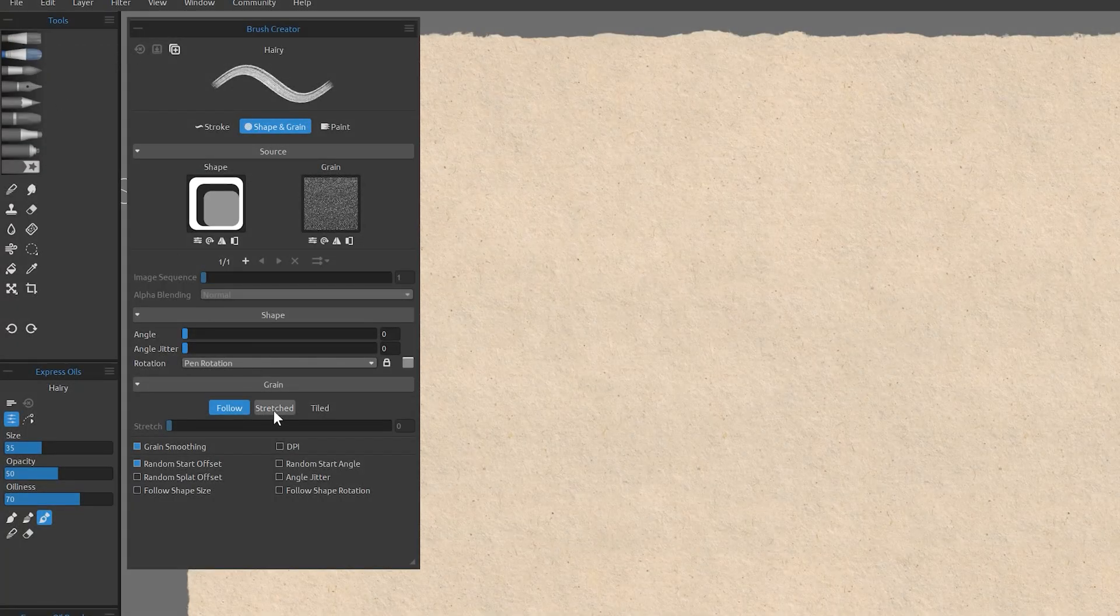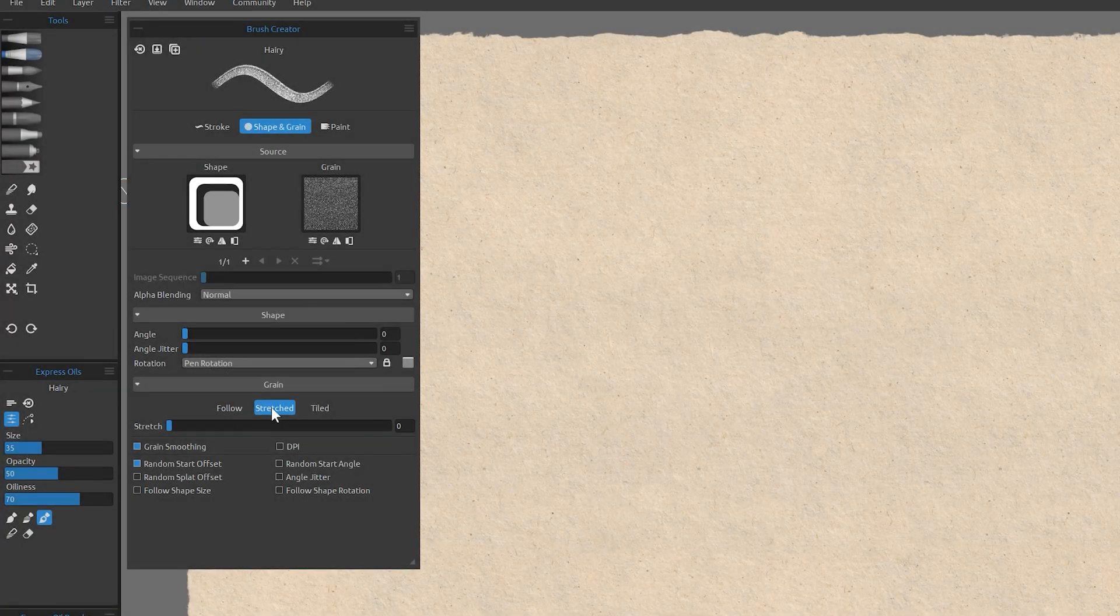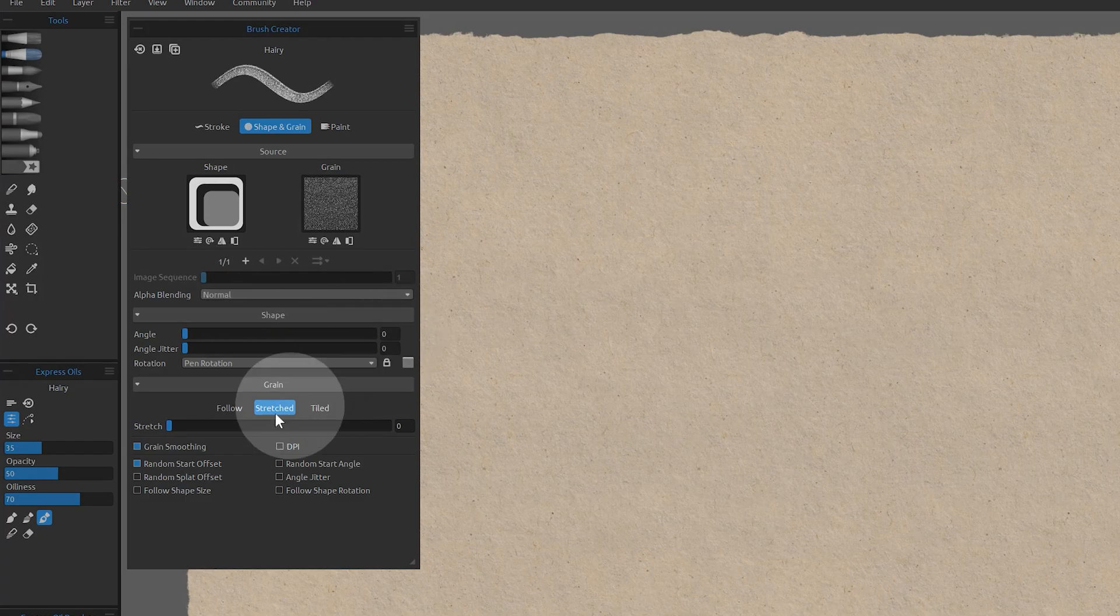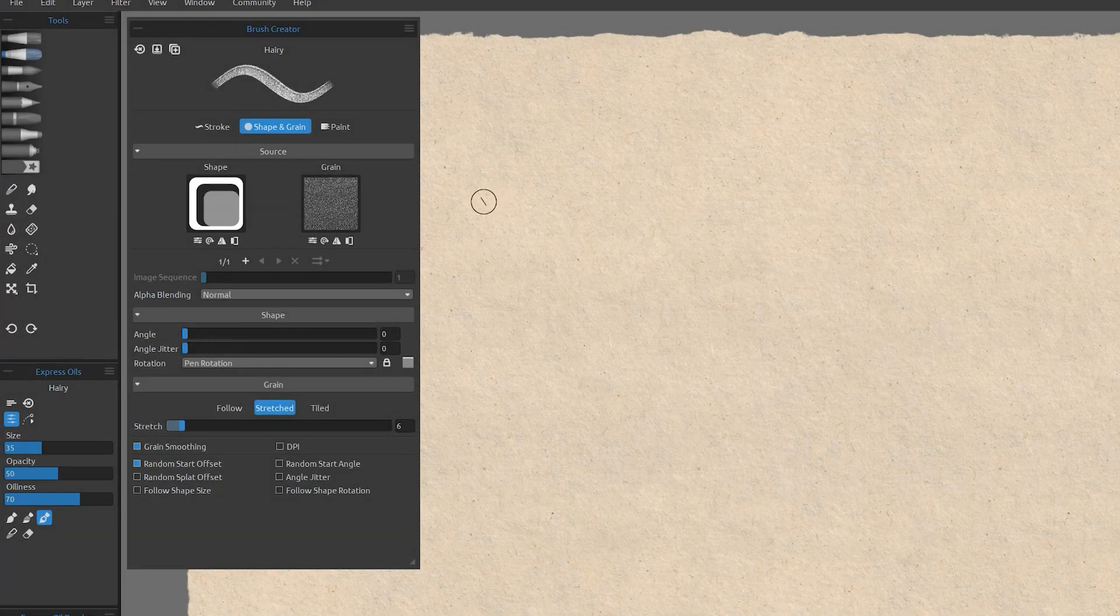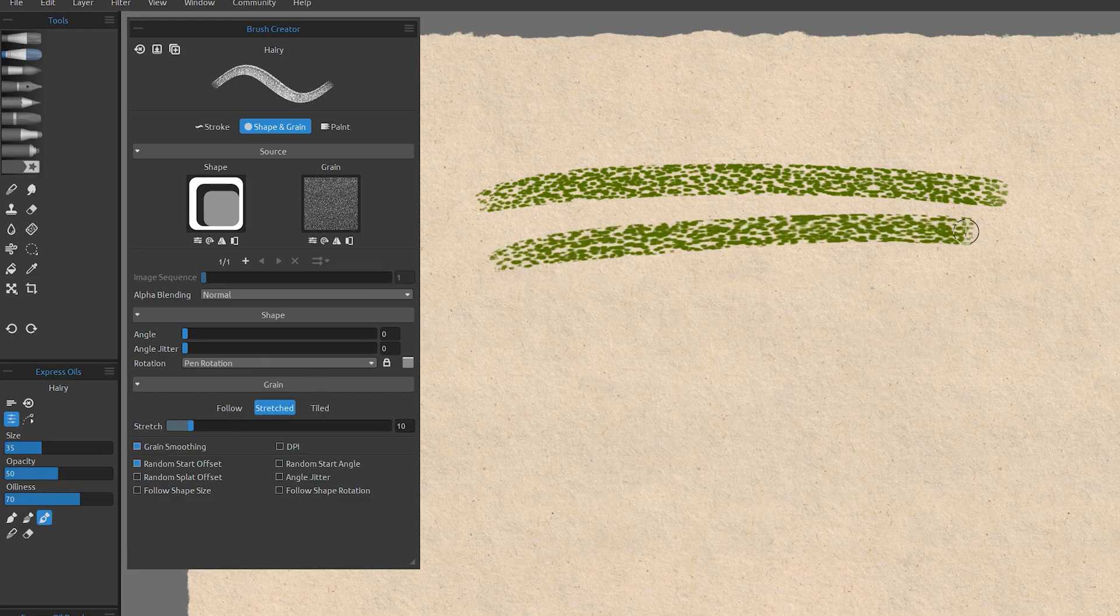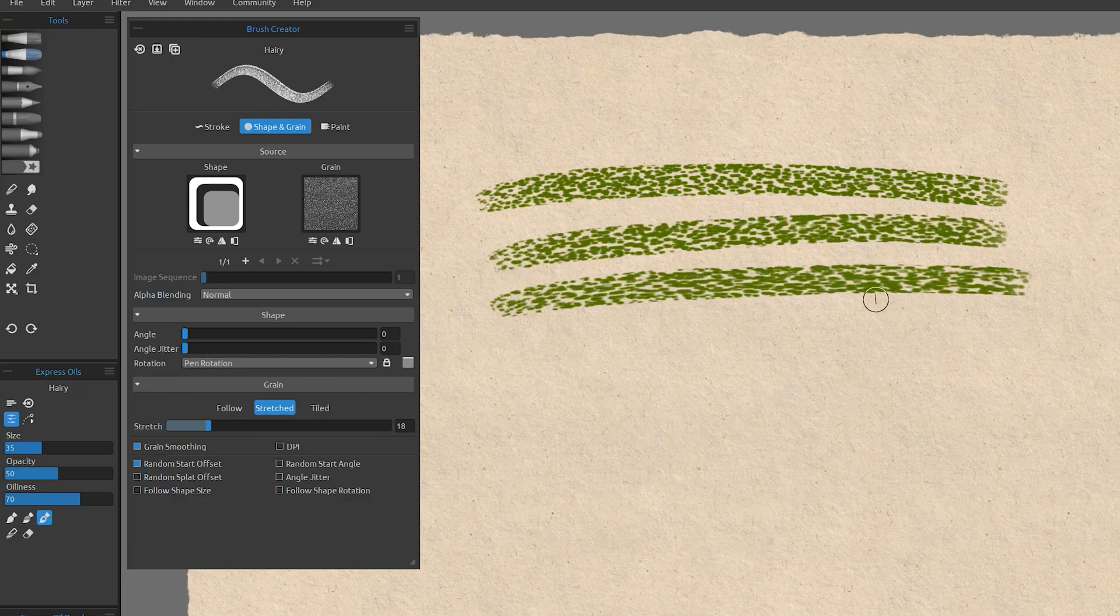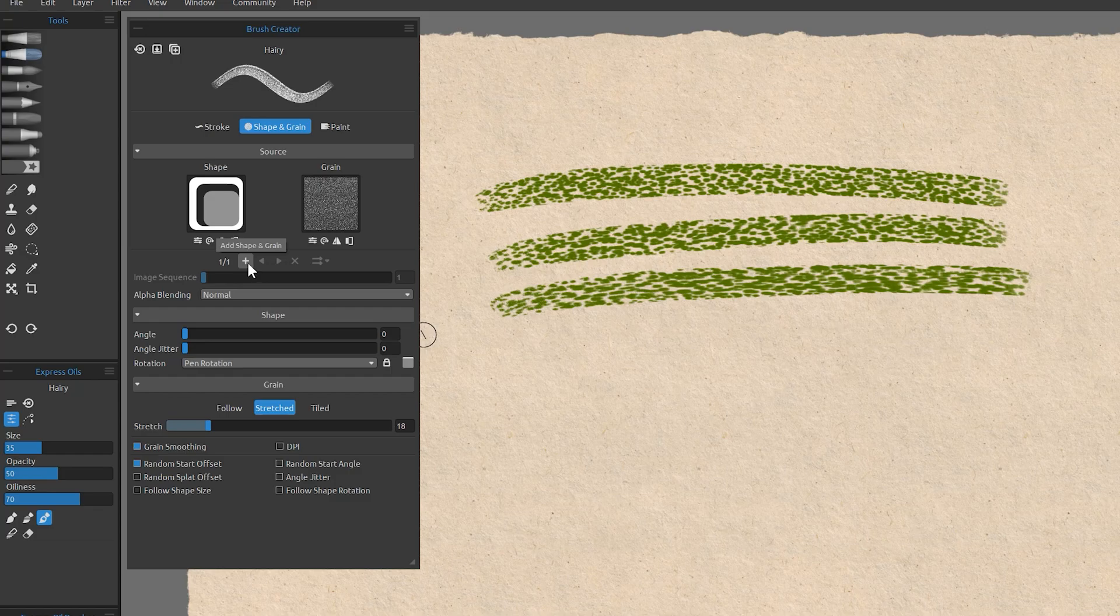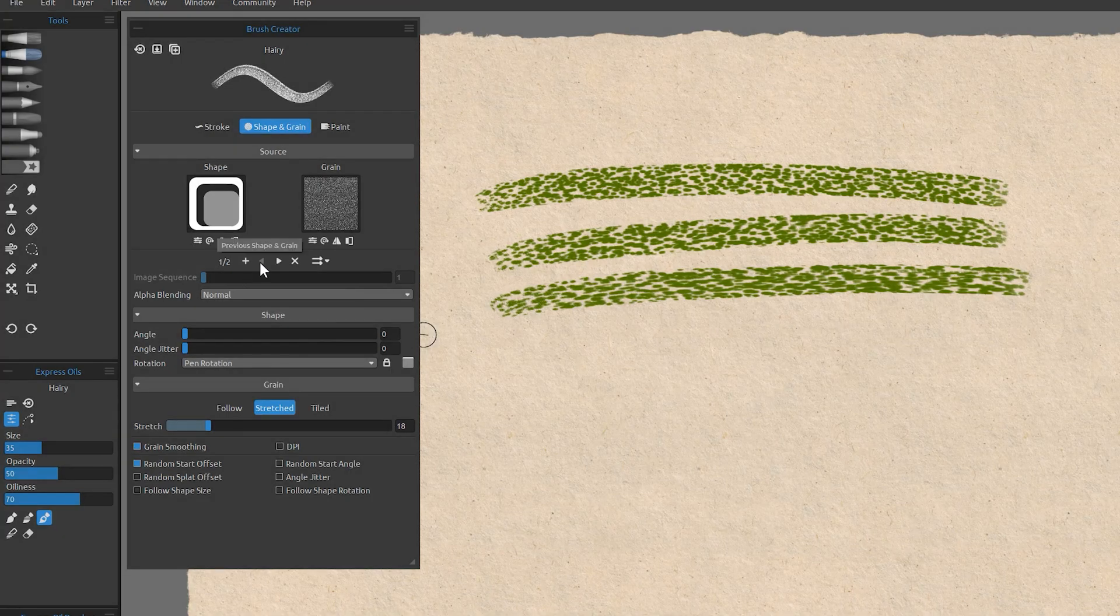There is also an alpha blending feature which has been implemented, which allows you to control how the texture is blended into the layer when you're using the stretched or tiled modes. Alpha blending is not available for the oils acrylics tool. One way to use this is to create multiple shape and grain groups and set them to different alpha blending modes.